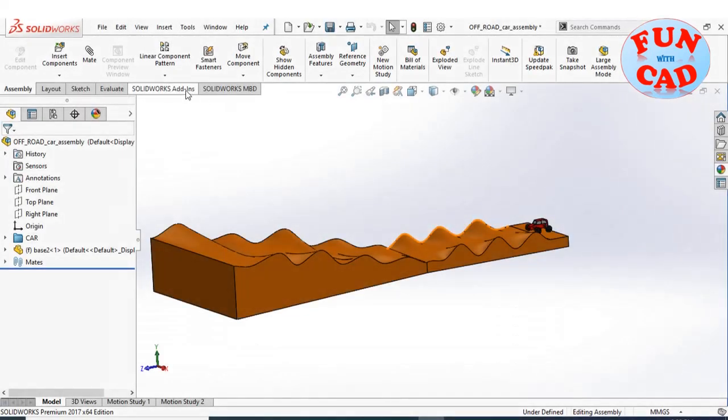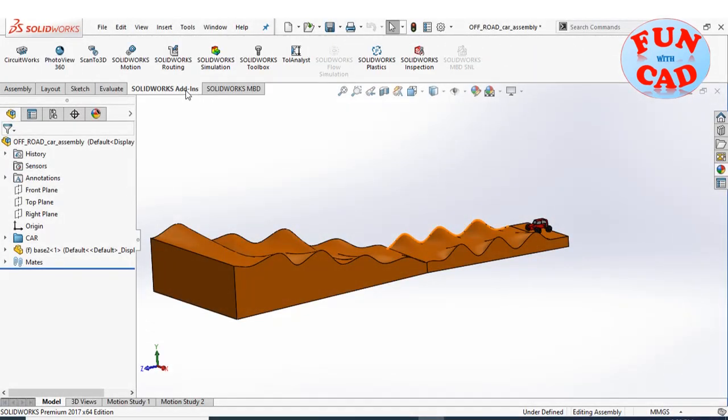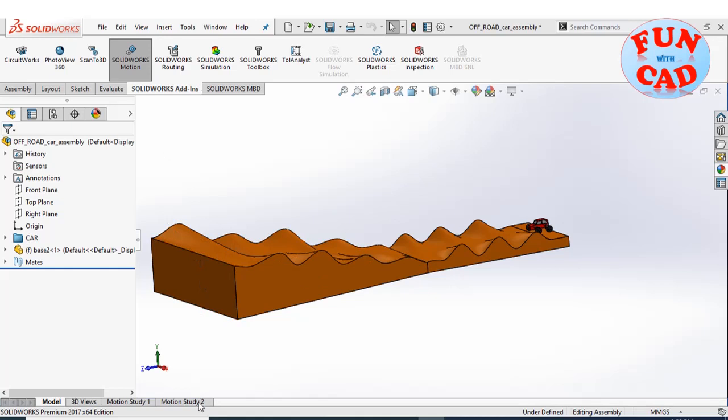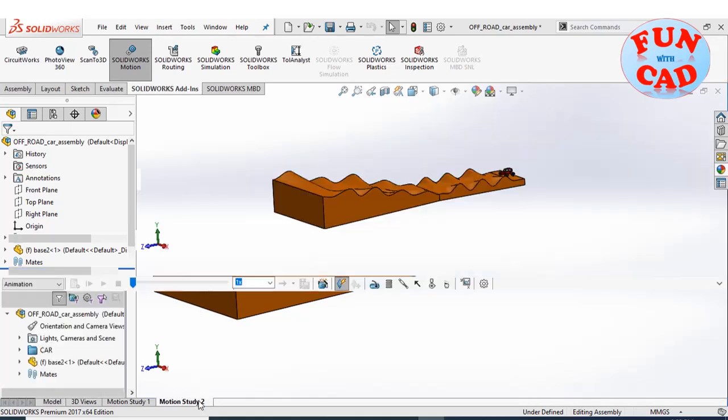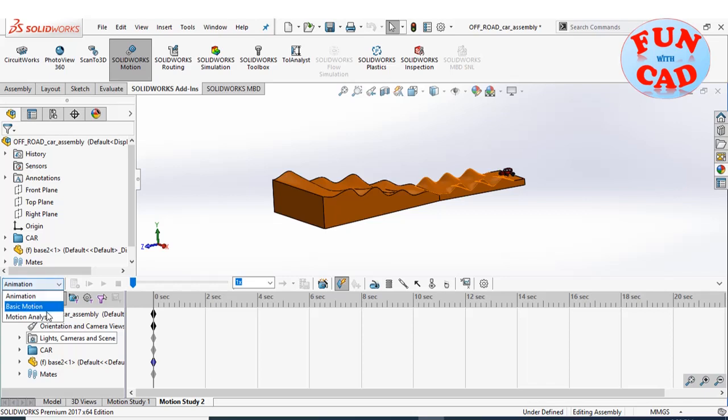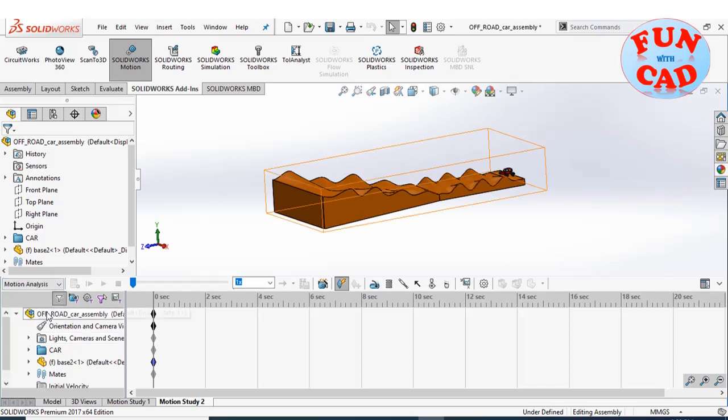Add the SolidWorks motion add-in. Let's start motion study. Select the motion analysis option.